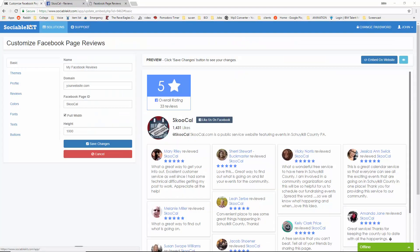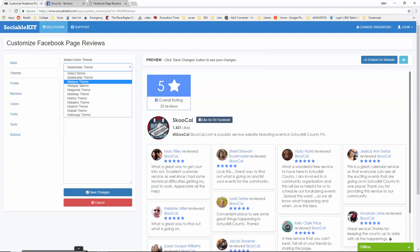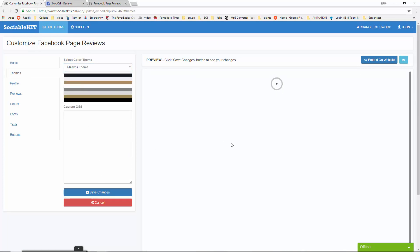Before we embed this onto your website, we have a number of customizable options we can choose from. If I go to the themes tab, we can see all the themes that we can choose from. I'm going to go ahead and click on the second one and click on Save Changes to see what it looks like.